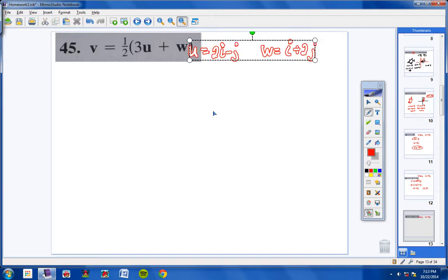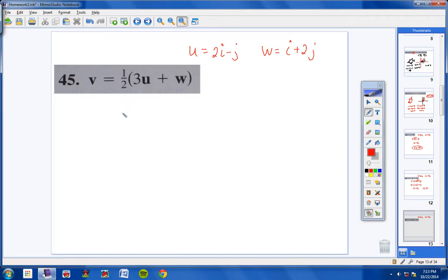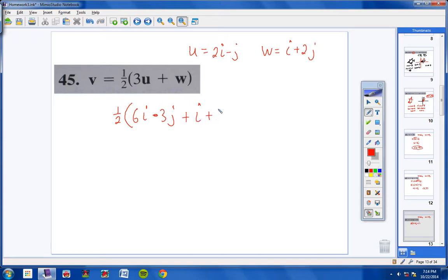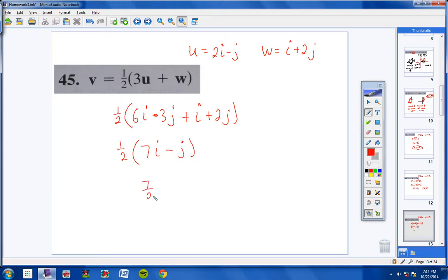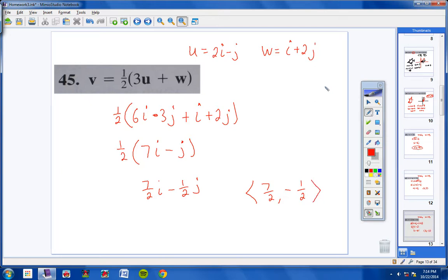Number 45: taking some shortcuts. 3 times U: 3 times 2i is 6i, minus 3j. So 3U equals 6i minus 3j. Plus W: i plus 2j. Combining like terms — one-half times... wait. 6i plus i is 7i, and negative 3j plus 2j is negative j. So we'd get 7/2 · i minus 1/2 · j. The component form is 7/2 comma negative 1/2.